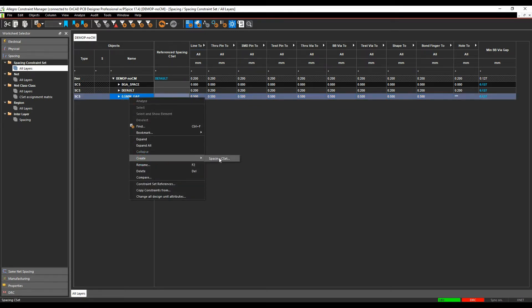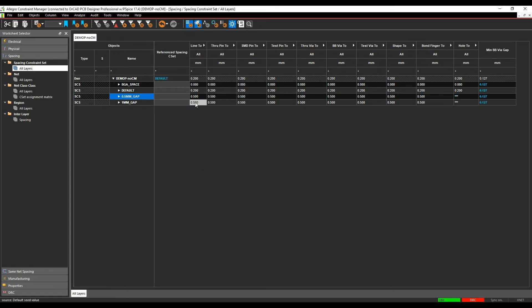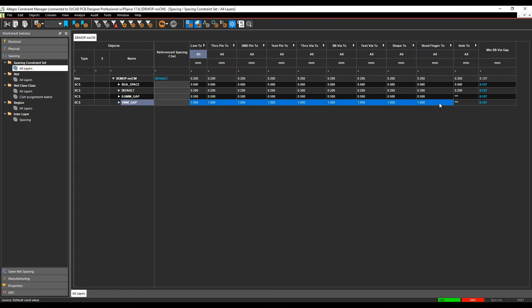We'll do a right mouse button, create a spacing C set. We'll call this one millimeter gap. And again, I'll just drag select the cells and specify these to be one. I've now got some different rule sets.